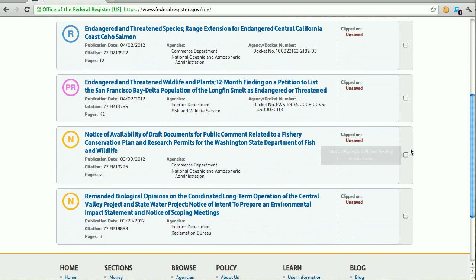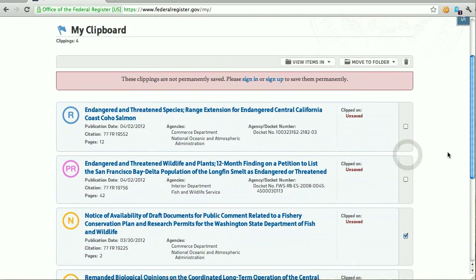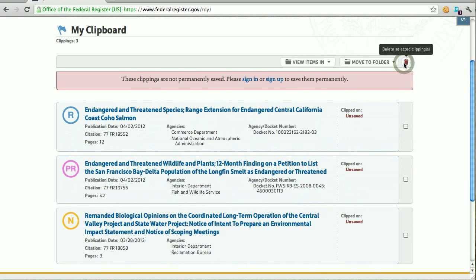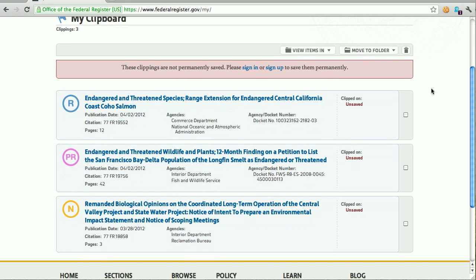I'm going to look at these and realize that the third one in the list isn't one that I want to review later, so I'm going to go ahead and remove that. So you see a little bit of the management features available even before you register as a user.